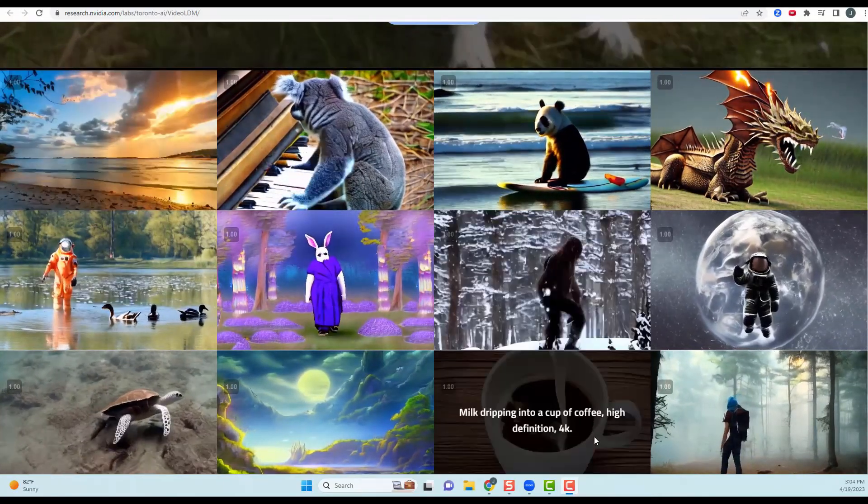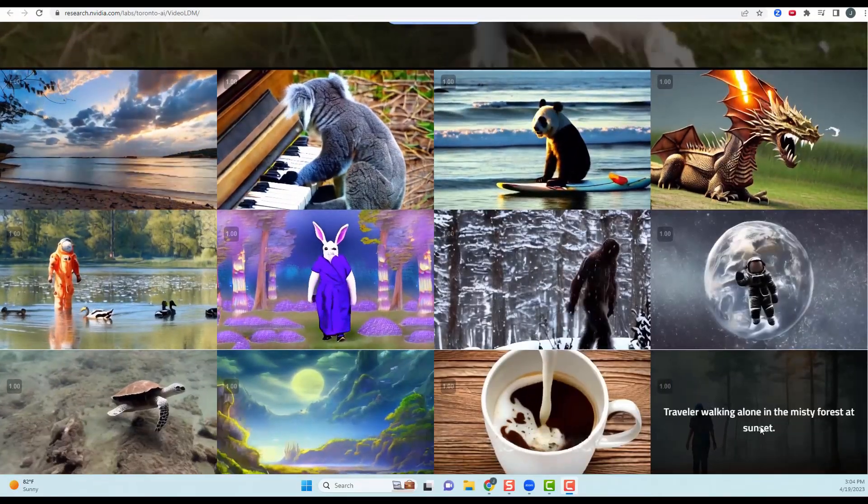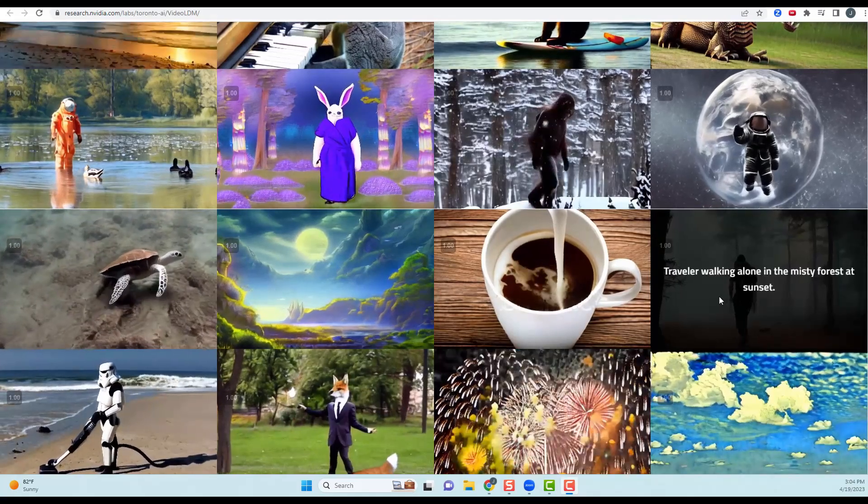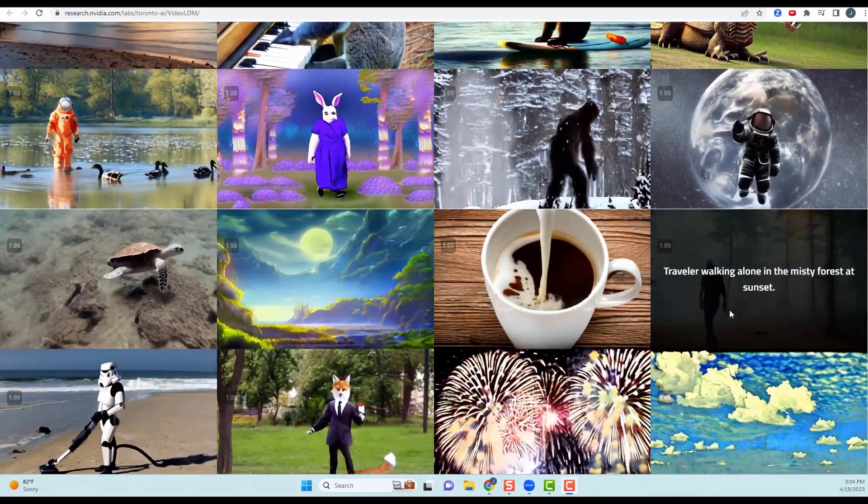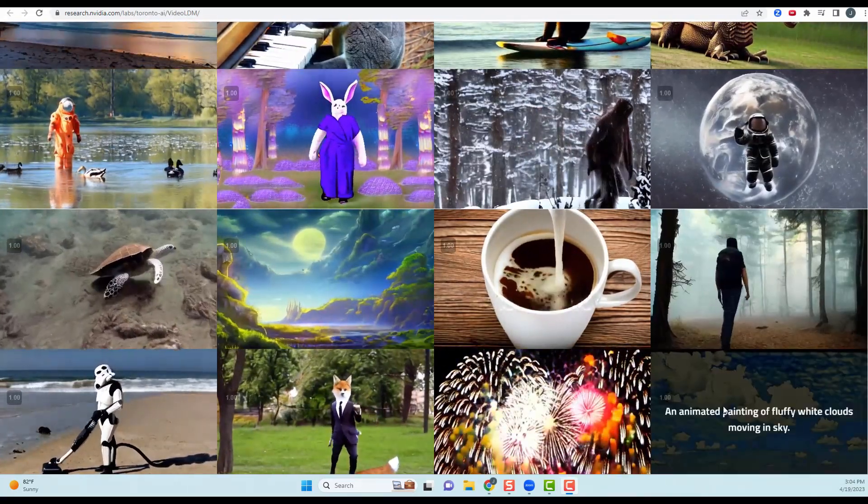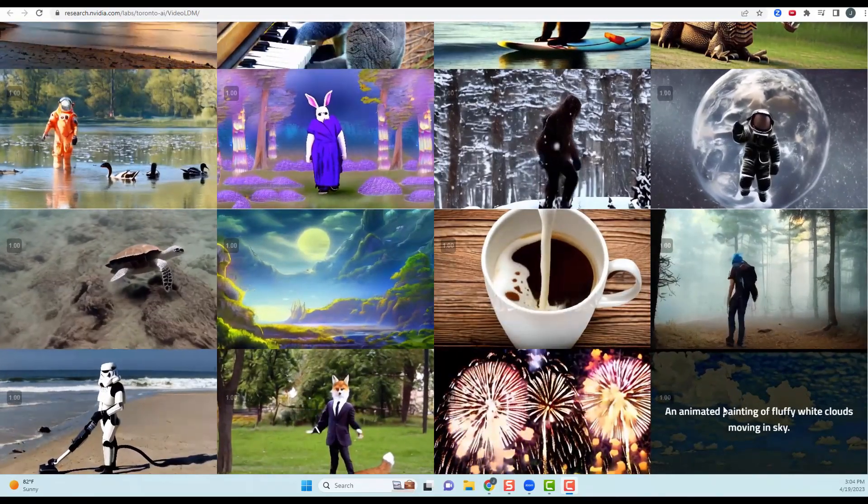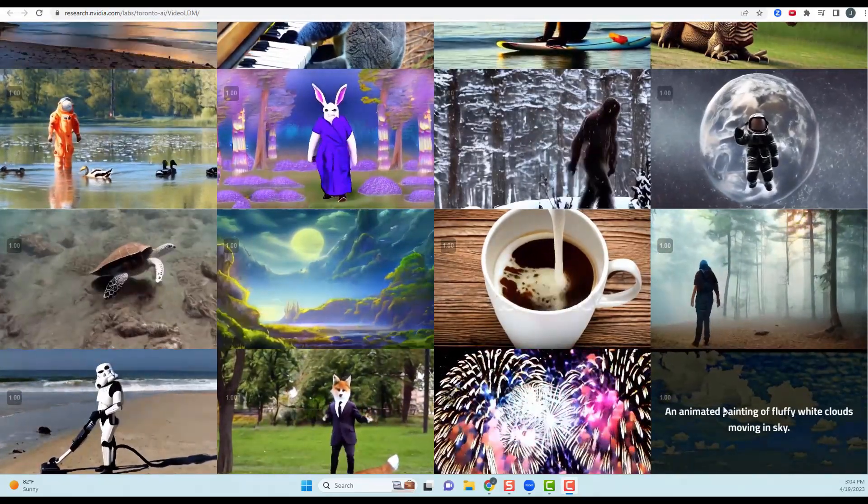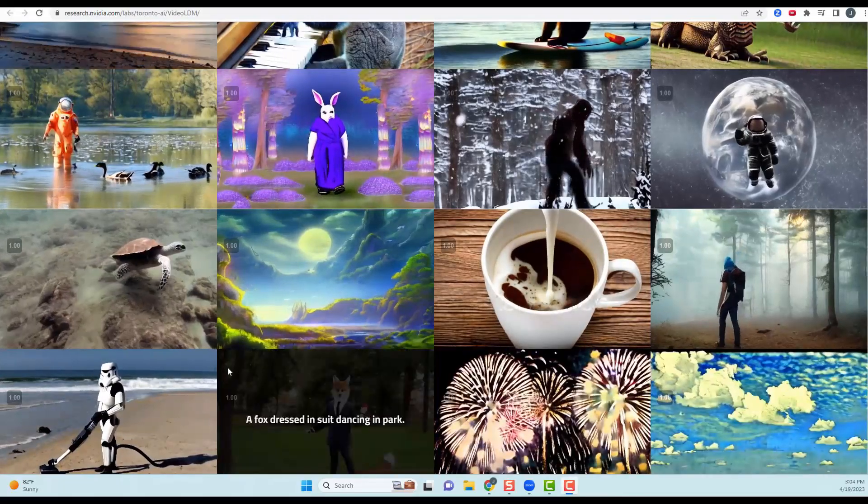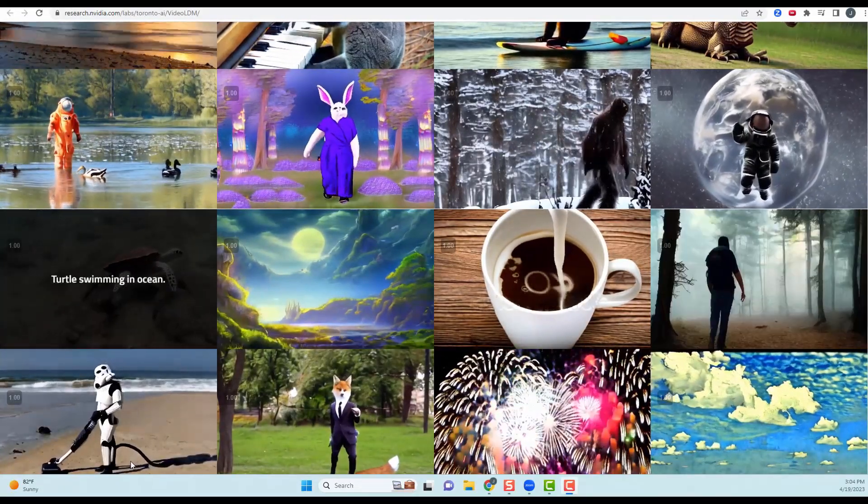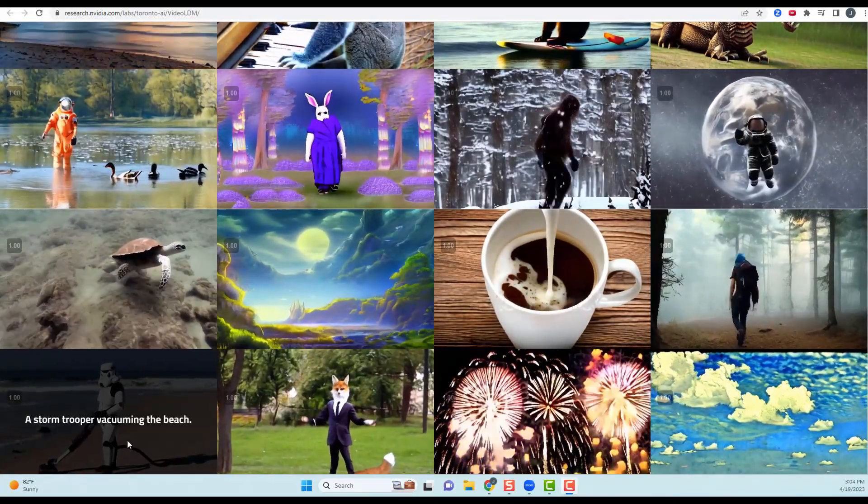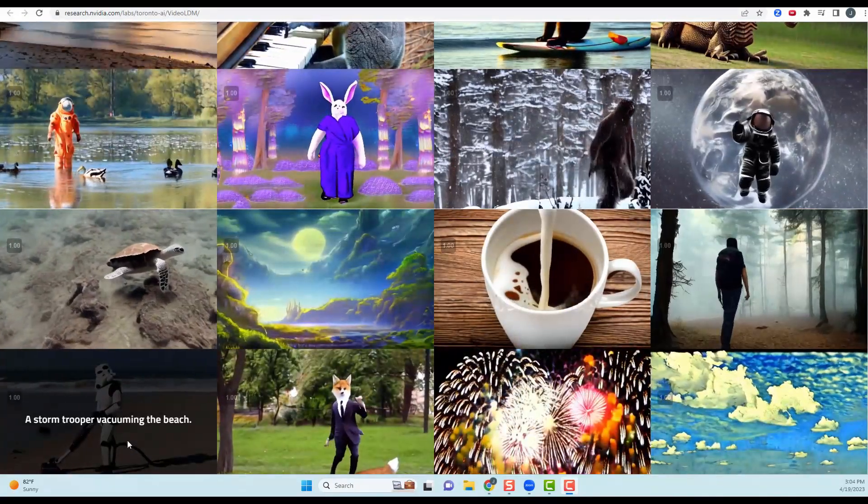Look at this Bigfoot walking in a snowstorm. Pretty cool. When I look at this down here, traveler walking alone in the misty forest at the sunset, I can kind of tell that that's not real. But when I look over here at this turtle swimming in an ocean, at first glance, that actually looks pretty real to me.